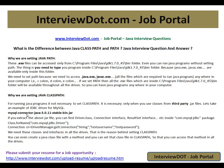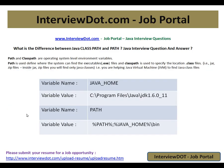I hope this video is useful for your Java interview preparation. Thank you and all the best for your interview. If you like this video, please press the Like and Subscribe button. Thank you.